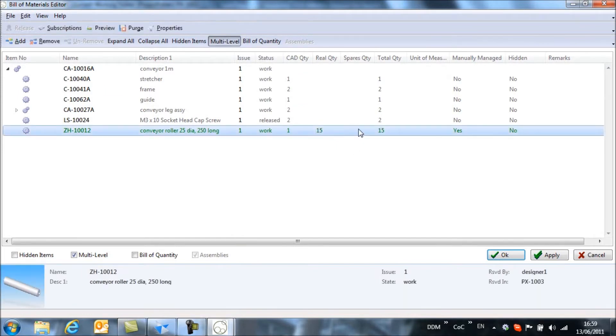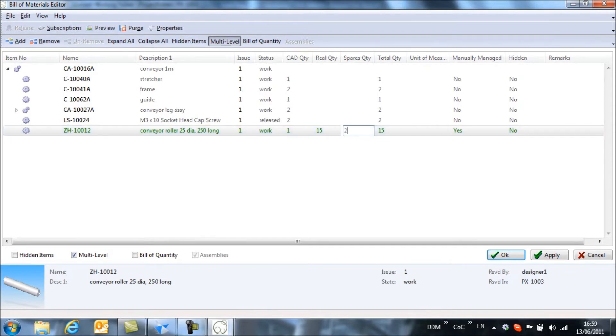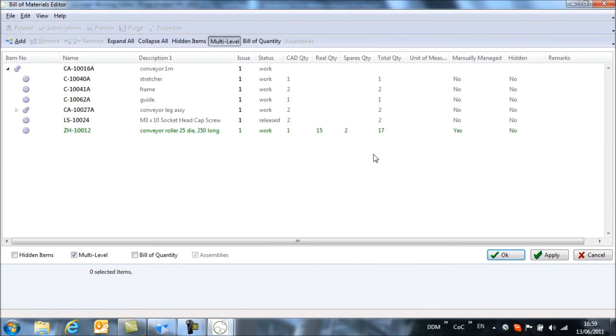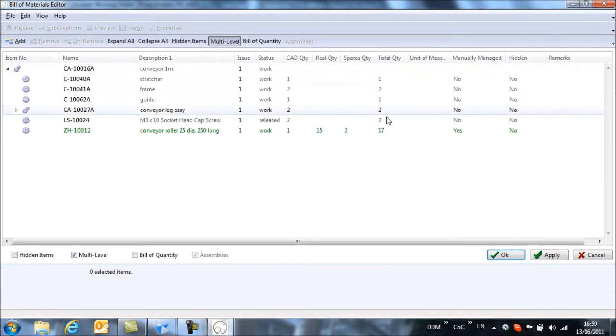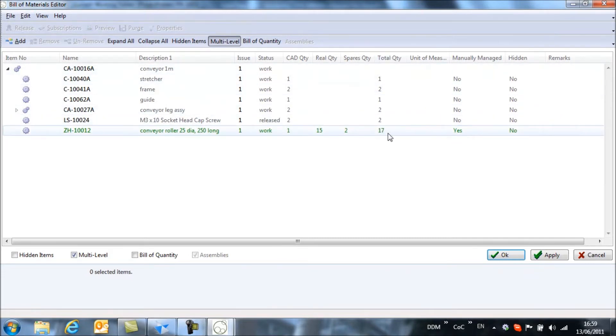What we can also do is assign a spares quantity at the same time. So if we select this column then we'll say that we need to supply two spare conveyor rollers every time that we supply this assembly. And so we can see that we have a total quantity now of 17.